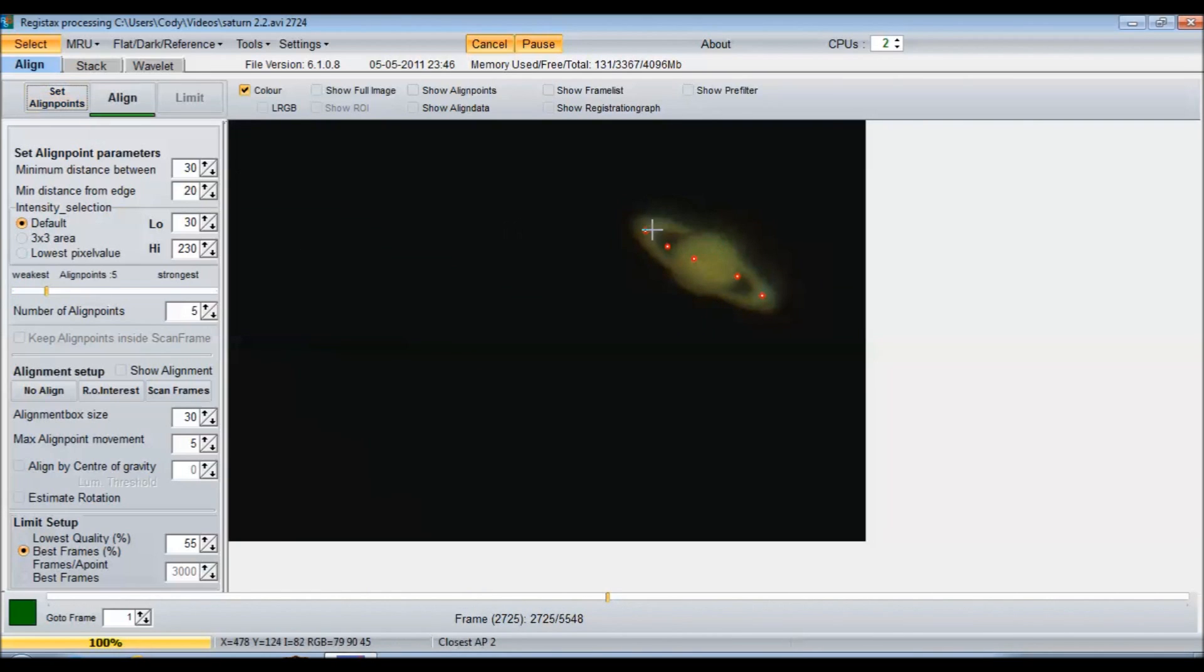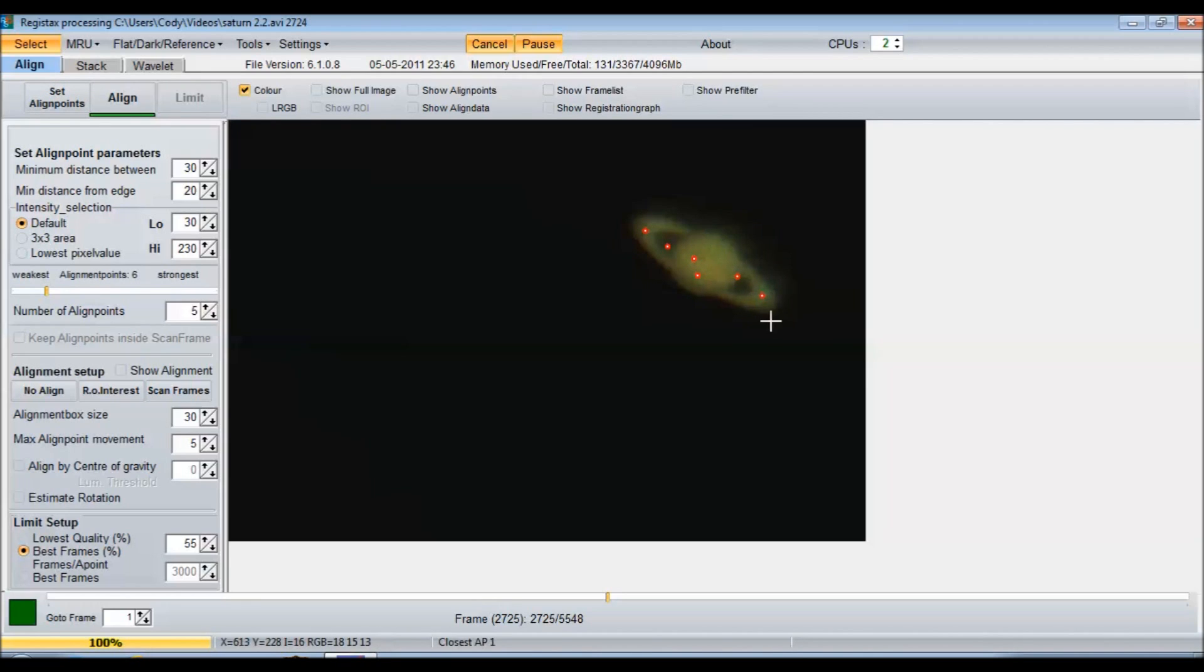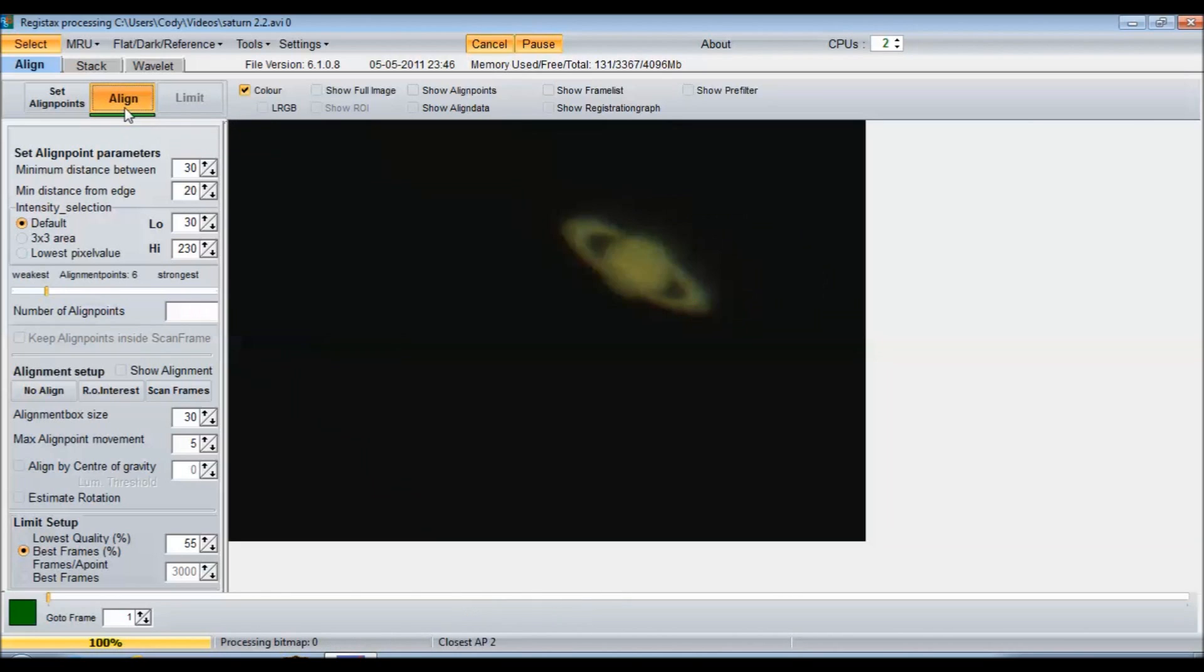So I'm going to use that. I'm just going to click set align points, see where it puts them. I'm going to put one more right there. So that looks pretty good, those custom line points. And now I'm just going to hit align and let it go.